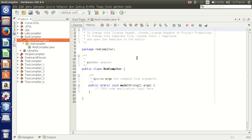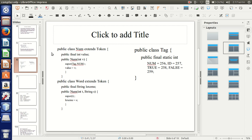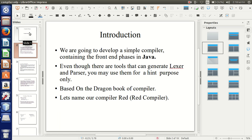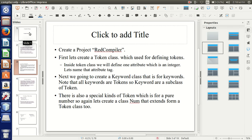Hello everyone. In this video we will start our compiler design using Java. I will implement this using the Dragon Book, or 'Compiler Principles.' Let's name our compiler the 'Rare Compiler.' We will construct only the front-end phase in Java. Even though there are lexers and parser generators, we won't use those tools — we will implement everything in hard code.